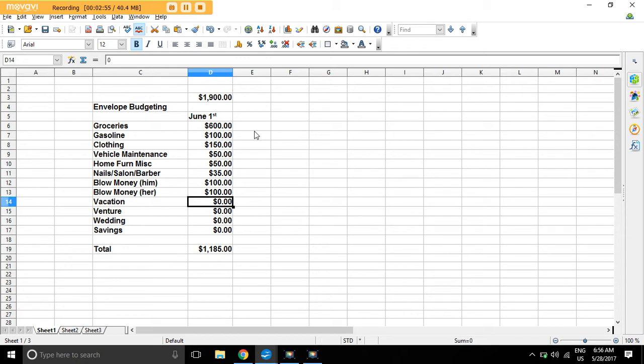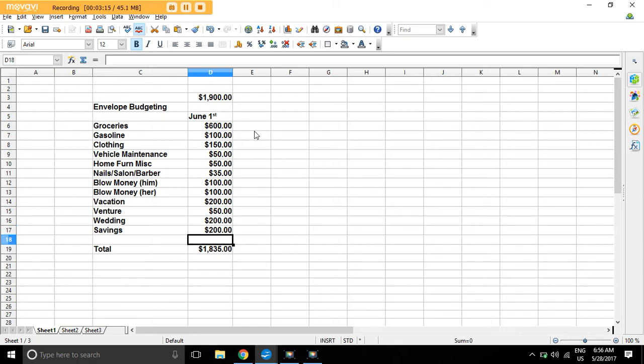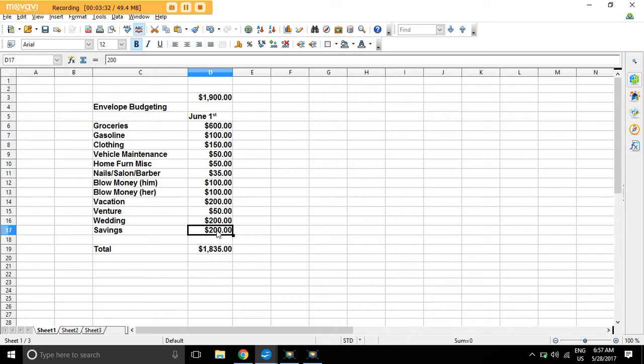My wife, $100. Vacation, I'm not sure yet, but let's just put $200. Venture, wedding, $200. Savings, $1,835. So I can put $65 into this because my goal is to get to $1,900. Let's find a place for $65. So let's bump up savings to $65 so that you want to save up for a truck as well. So there you have it.